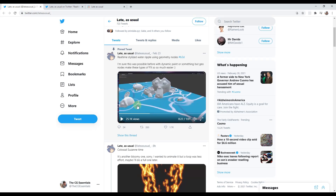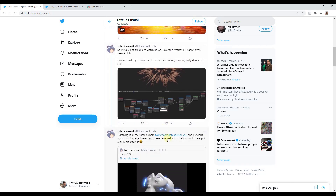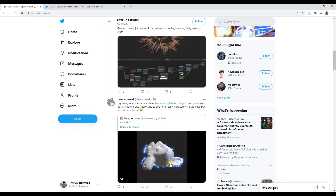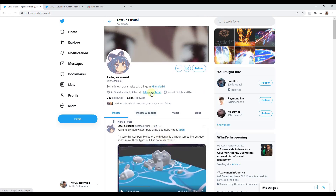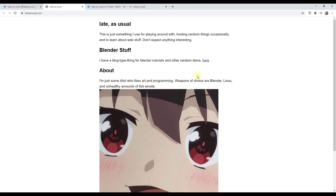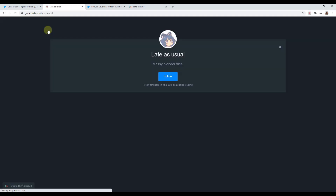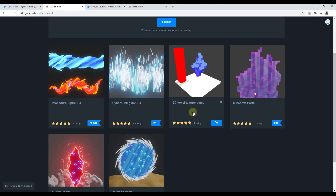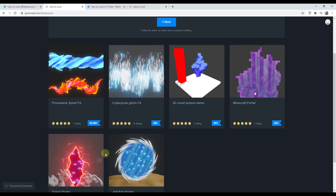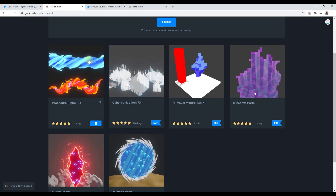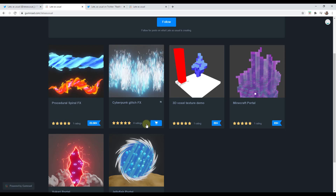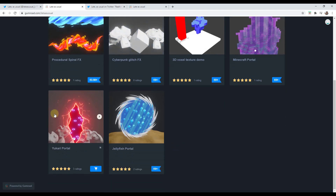I wanted to learn how to use this and show you some of the things I struggled with when setting it up. First, make sure you go follow Late As Usual for more cool Blender stuff. Also, if you're interested in supporting them, they have a Gumroad page with different effect files you can download. Go in there and buy one or a couple of those just to support what they're doing so they can keep making cool stuff like this.